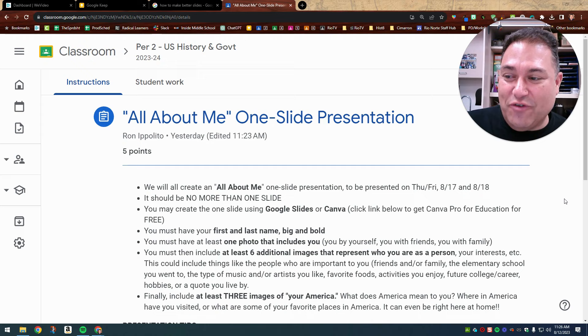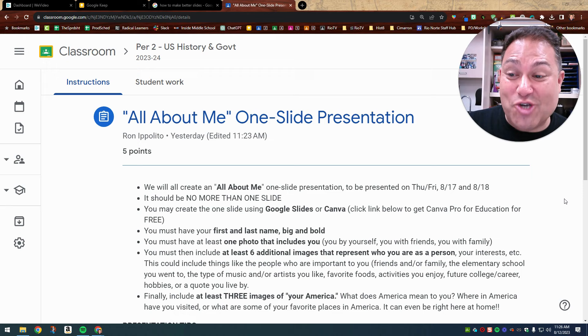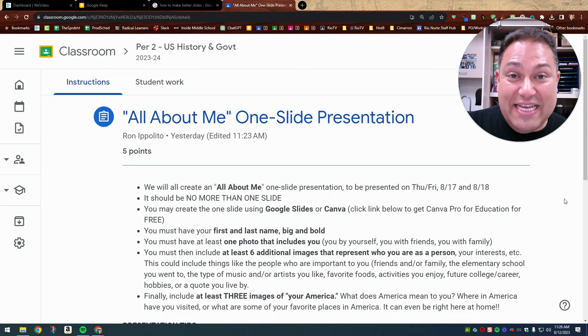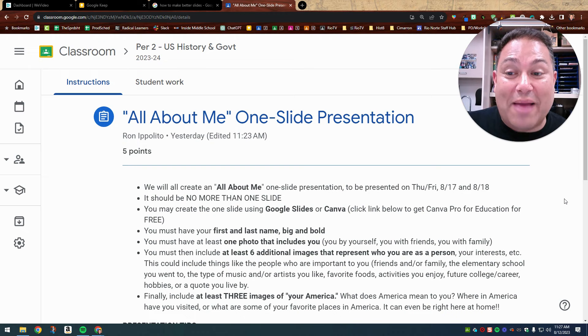So let me go ahead and explain the directions to you. First of all, we will all create an All About Me one slide presentation. I have done that as well. I'm going to show you an example in just a moment. This will be presented on either Thursday, August 17th. That's for my A-Day class and Friday, August 18th for my B-Day classes.